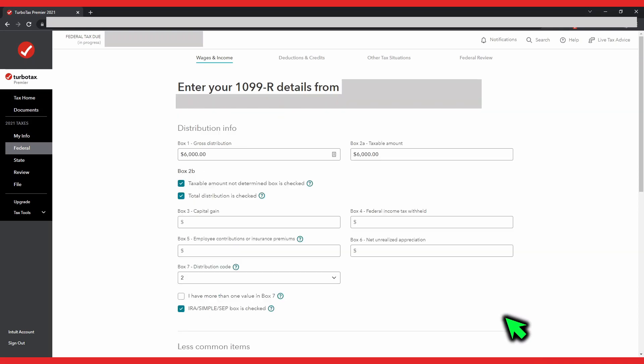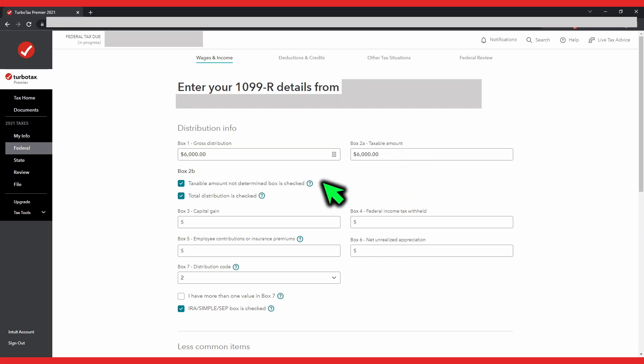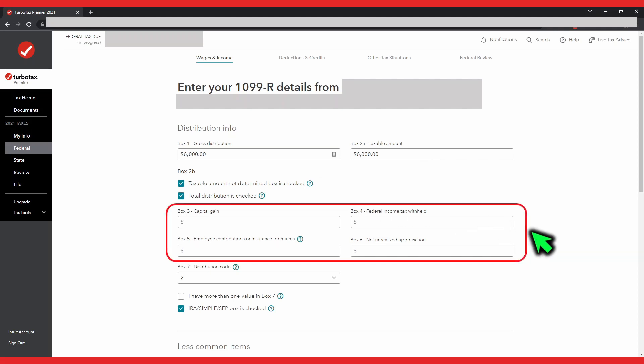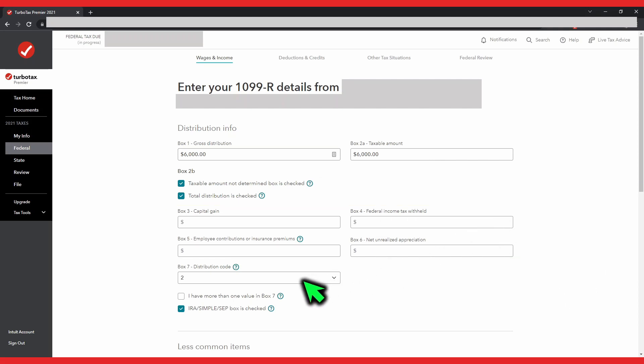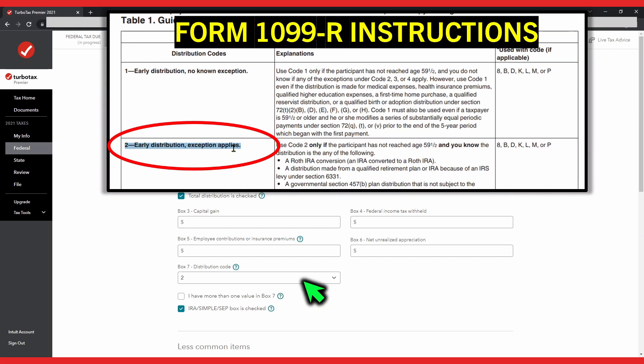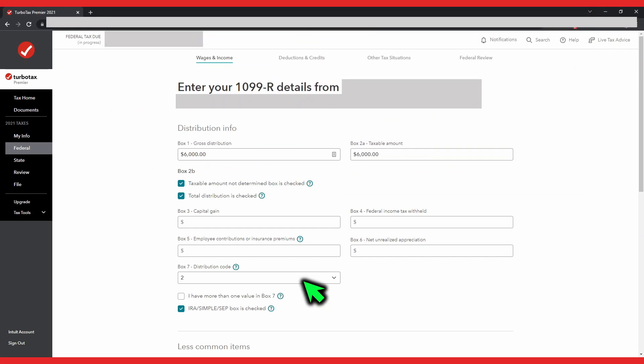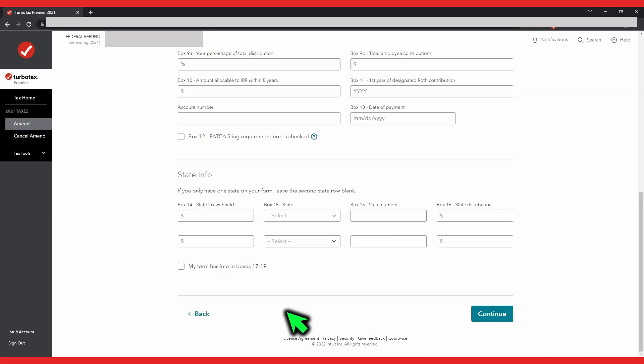Here, you want to review your distribution information. This should match up with your Form 1099-R. Box 1 shows your total distribution, i.e. the amount you withdrew from your traditional IRA for the Roth IRA conversion. Box 2A, taxable amount, should equal Box 1. But importantly, Box 2B, the taxable amount not determined box, should be checked. Box 3 to Box 6 should be blank. And Box 7, the distribution code, should be 2 — this indicates an early distribution where exception applies. You can refer to the instructions to Form 1099-R for more details, link in the description below. Also, the IRA/SIMPLE/SEP box needs to be checked. Once all of this is good, scroll down and hit continue.